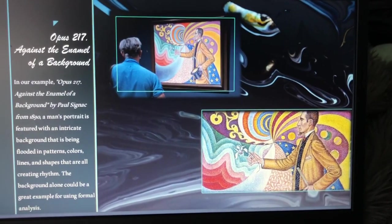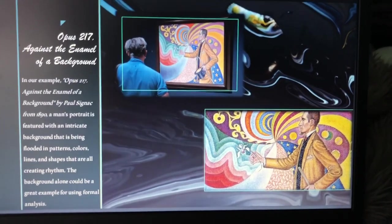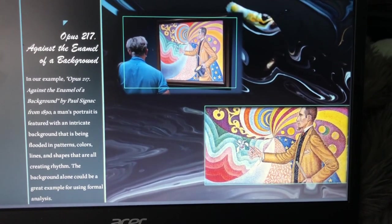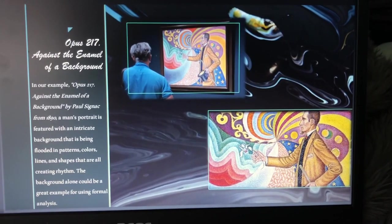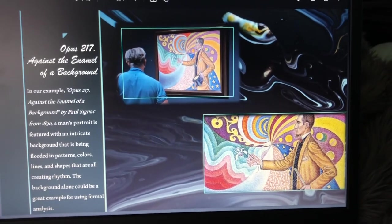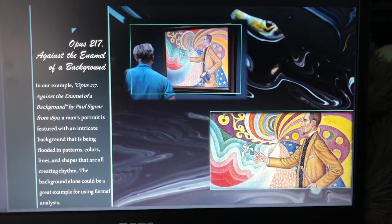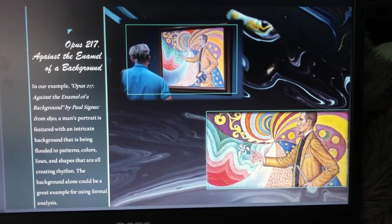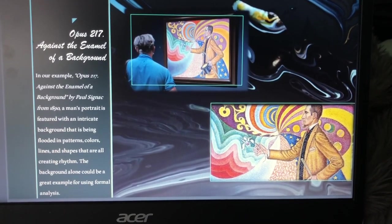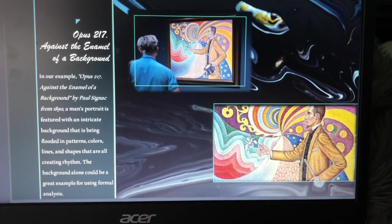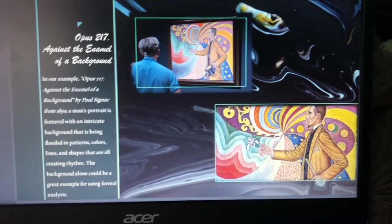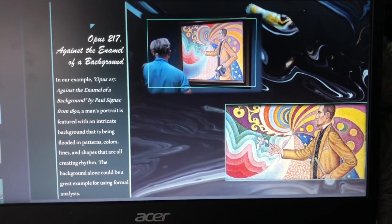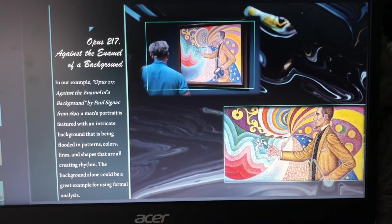For this slide, I added two pictures of my example. I added the one on the bottom because it's a little bit more zoomed in so that you can focus on some more of the details, whereas the one on top is zoomed out so that you can see the scaling and what all is being depicted in the image. This is a great example for formal analysis — even in just the background, it uses elements of art very well. It's flooded in patterns, colors, lines, and shapes, and all of them are creating a rhythm and so much variety.